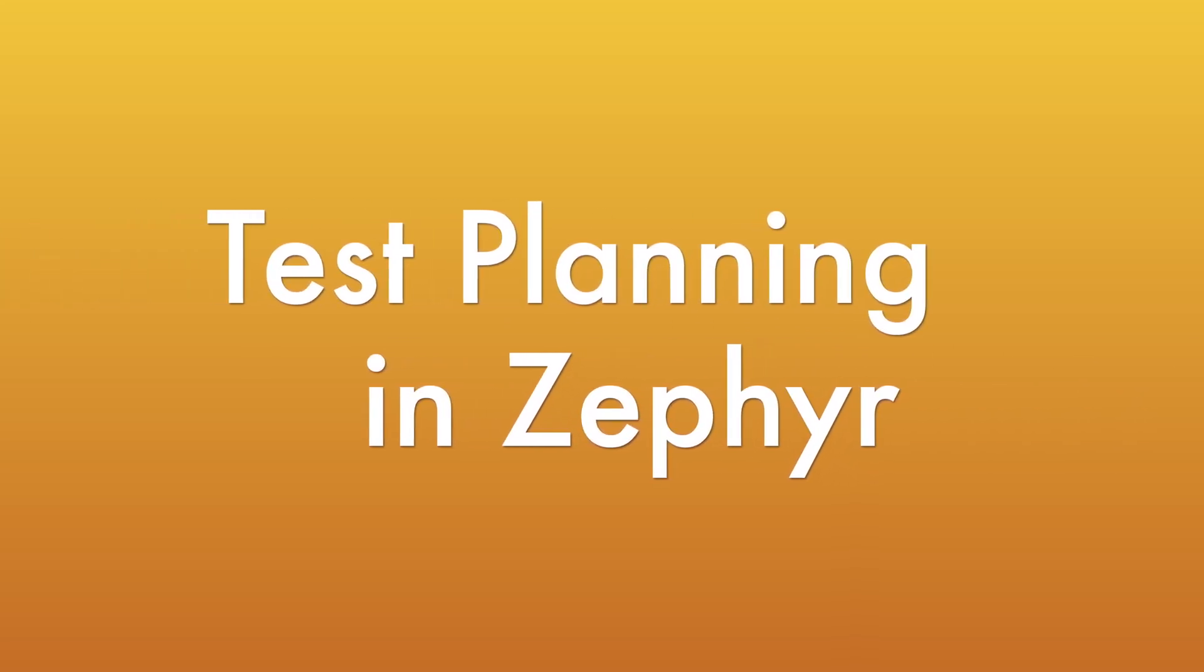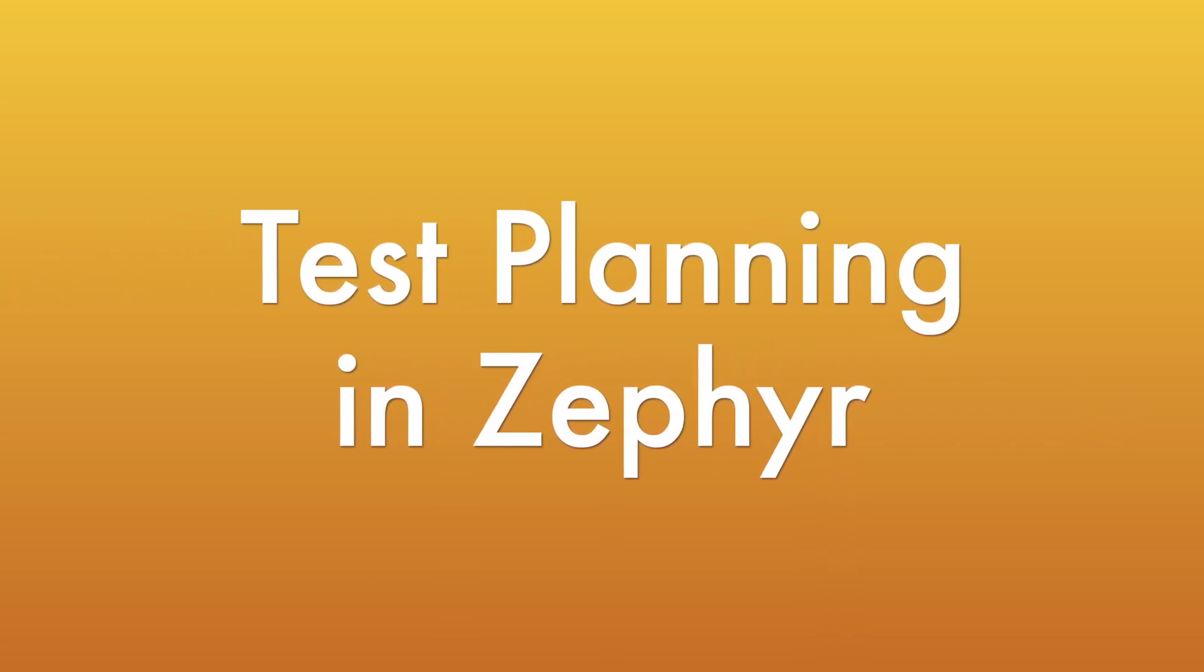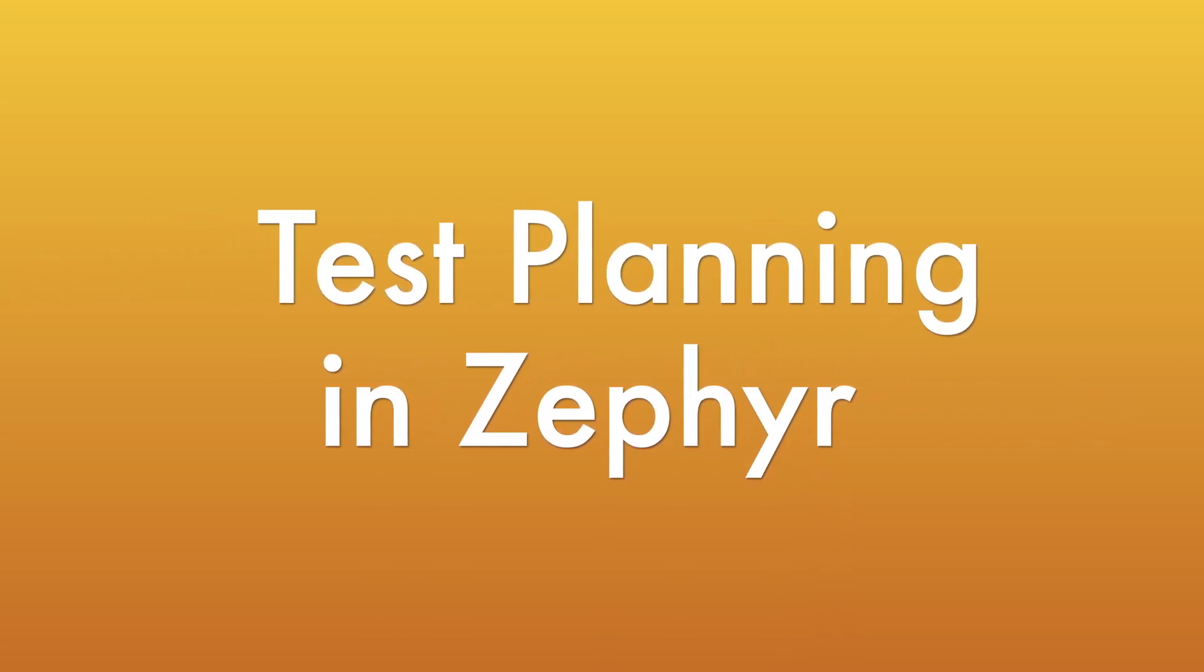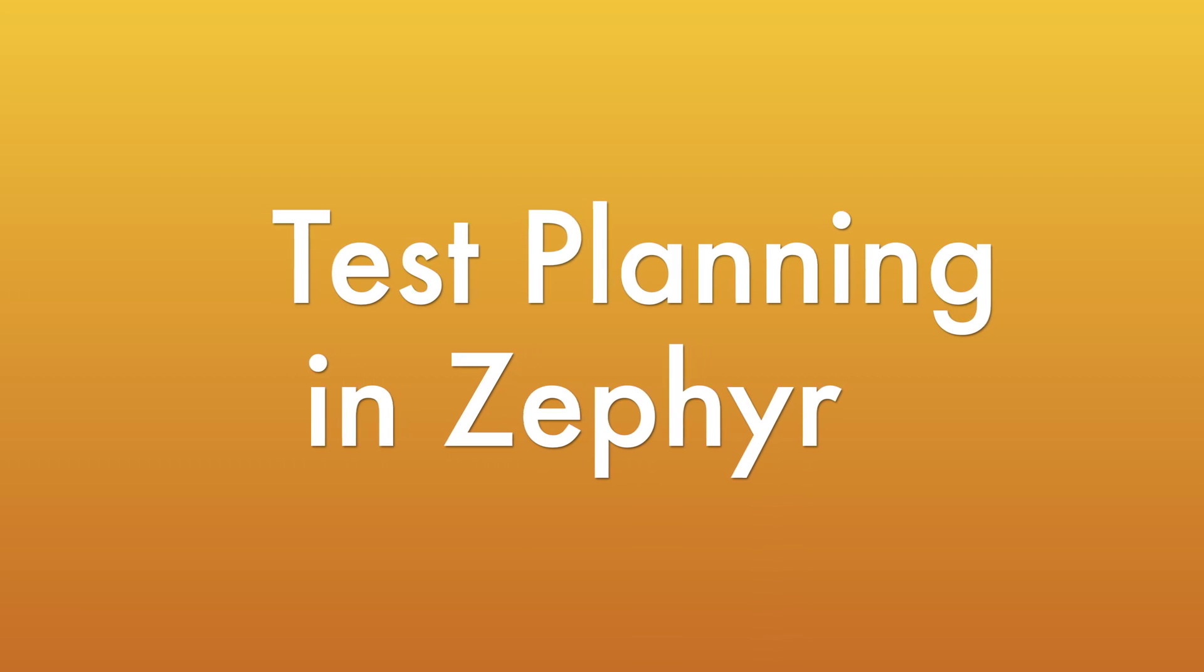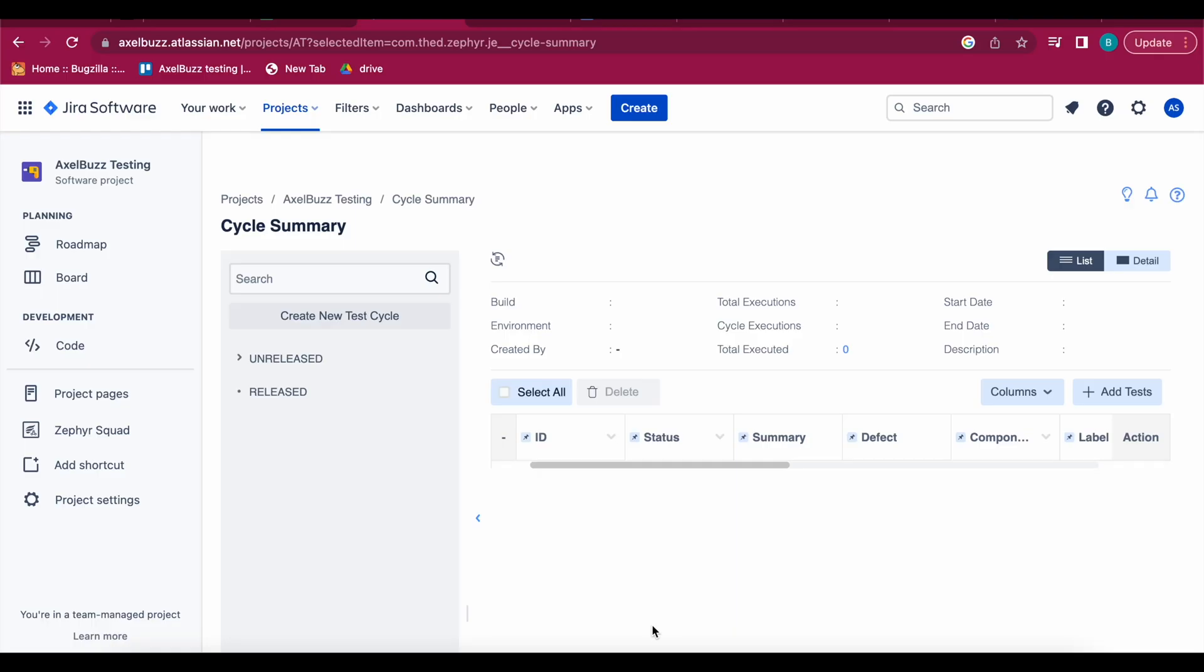Hi hello and welcome back to our YouTube channel Axel Buzz Software Testing where you will learn in an easy simple way. So today we are into Zephyr series and this is our fourth part of Zephyr.